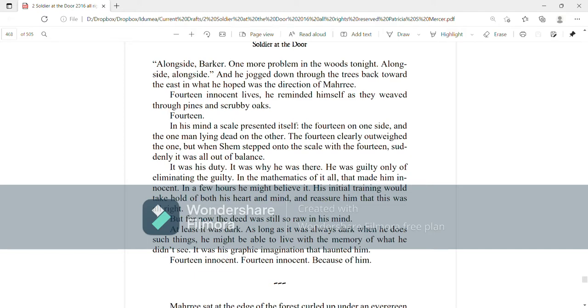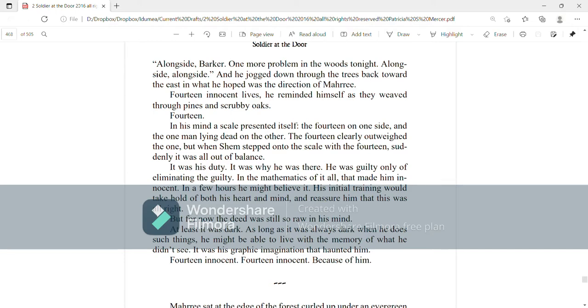Fourteen innocent lives, he reminded himself as they weaved through pines and scrubby oaks. Fourteen. In his mind, a scale presented itself. The fourteen on one side and the one man lying dead on the other. The fourteen clearly outweighed the one. But when Shem stepped onto the scale with the fourteen, suddenly it was all out of balance. It was his duty. It was why he was there. He was guilty only of eliminating the guilty. In the mathematics of it all that made him innocent.